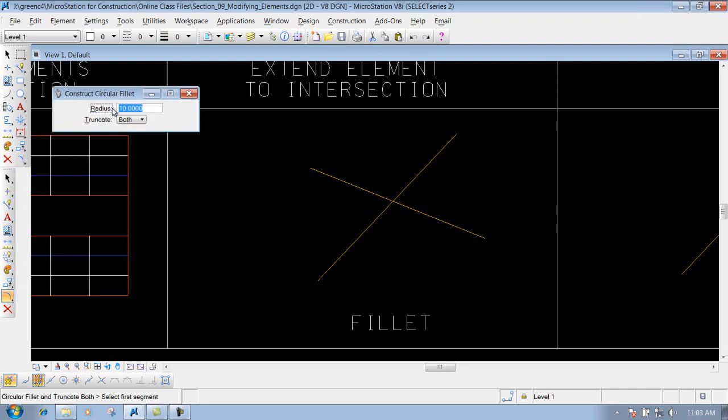There are a couple different options here. First, you have to give it the radius - for this example we'll leave it set to 10. Then you have the truncate options which are: none, both, and first.